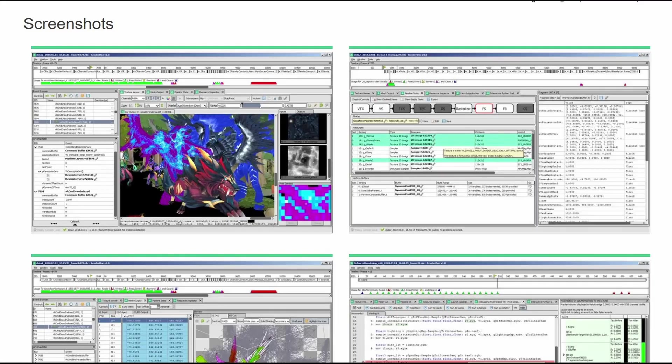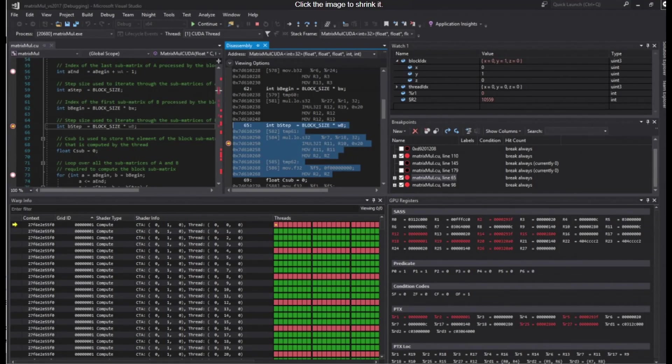You can also try a graphics debugger like RenderDoc or Nsight from NVIDIA, but I'd leave that for when you start doing some more advanced stuff.